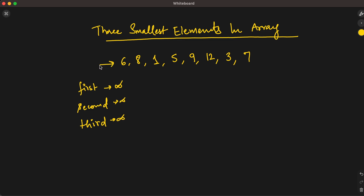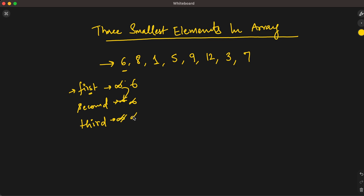Now we iterate the array. The first element is six. We compare six with the first variable. Since six is less than infinity, we assign six to first. But before that, we assign first to second and second to third — both of which are infinity.